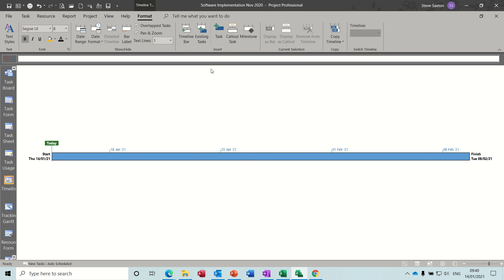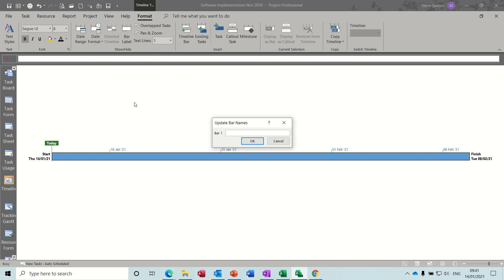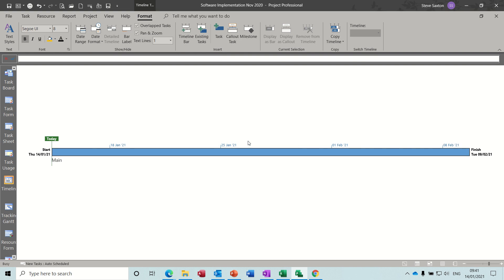Once you're in Timeline view, you have the Format tab active. On the left-hand side you've got font features, different font styles, date range, date format, etc. What I'm going to do first is give this main timeline a label — Bar Label — I'll call it 'Main' and click OK. There's the name.